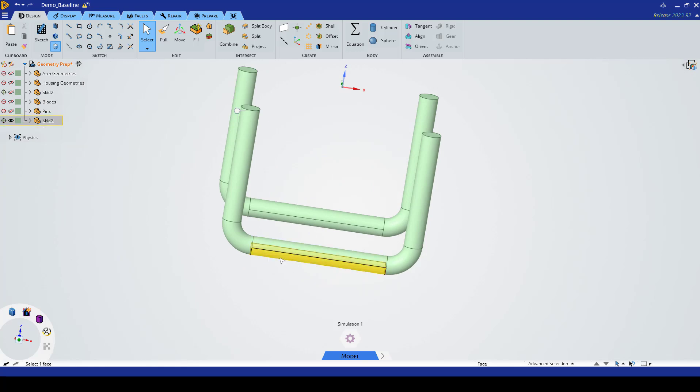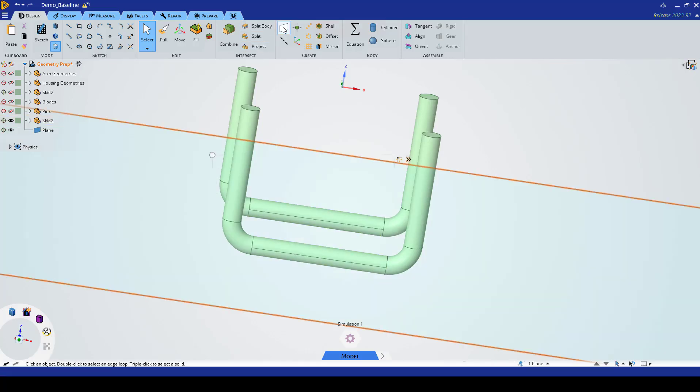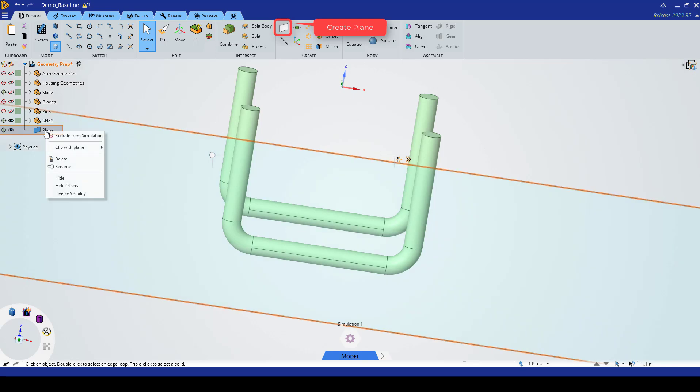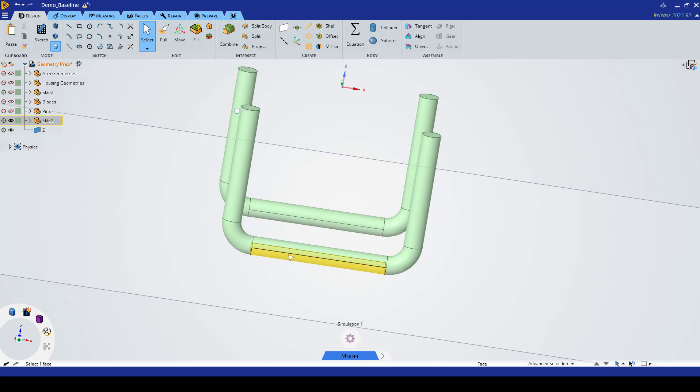We really only want to keep the bottom portions of the skid, so we're going to create some planes to help us split it. This one we're going to rename Z at the center of the skids, and then we're also going to want to split our geometry here as well as on the right side.